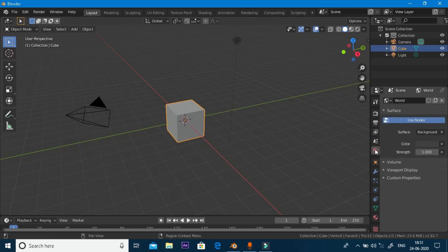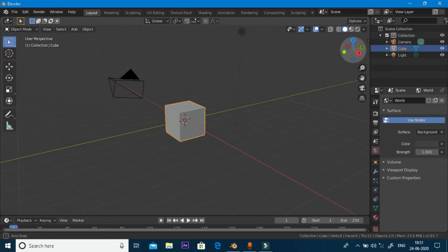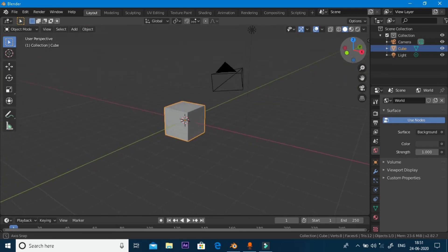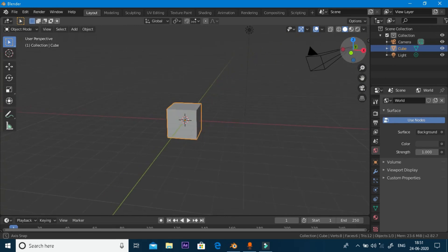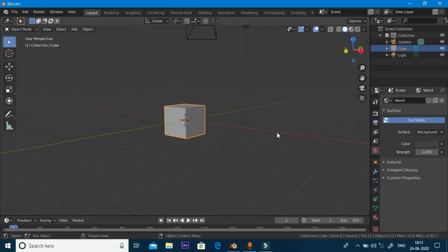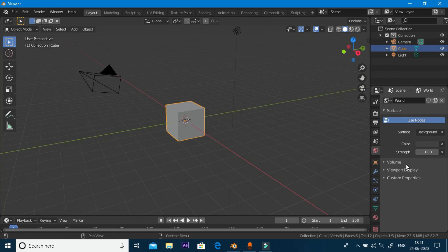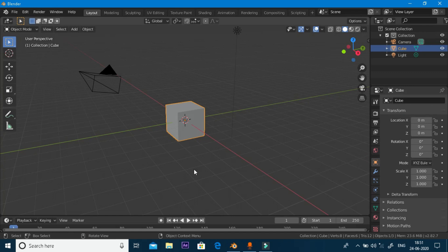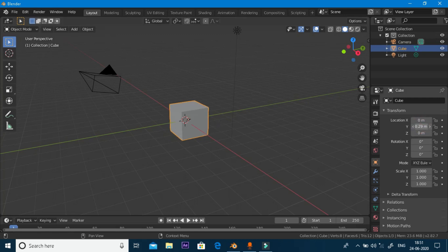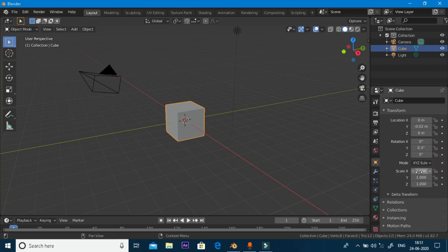The world settings - you can see the world and change the world material. Next, transform tools: simple move, rotate, and scale.